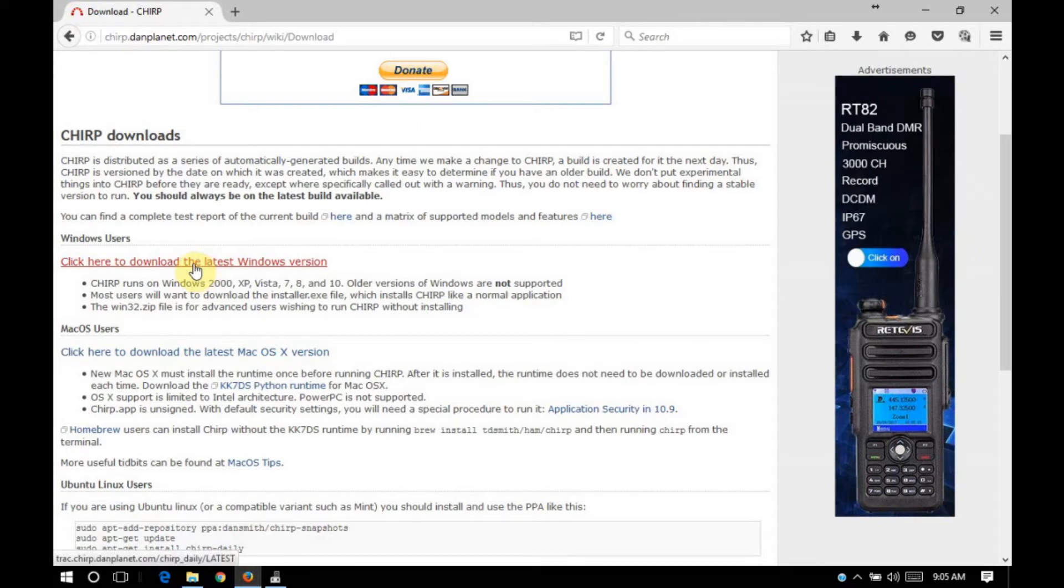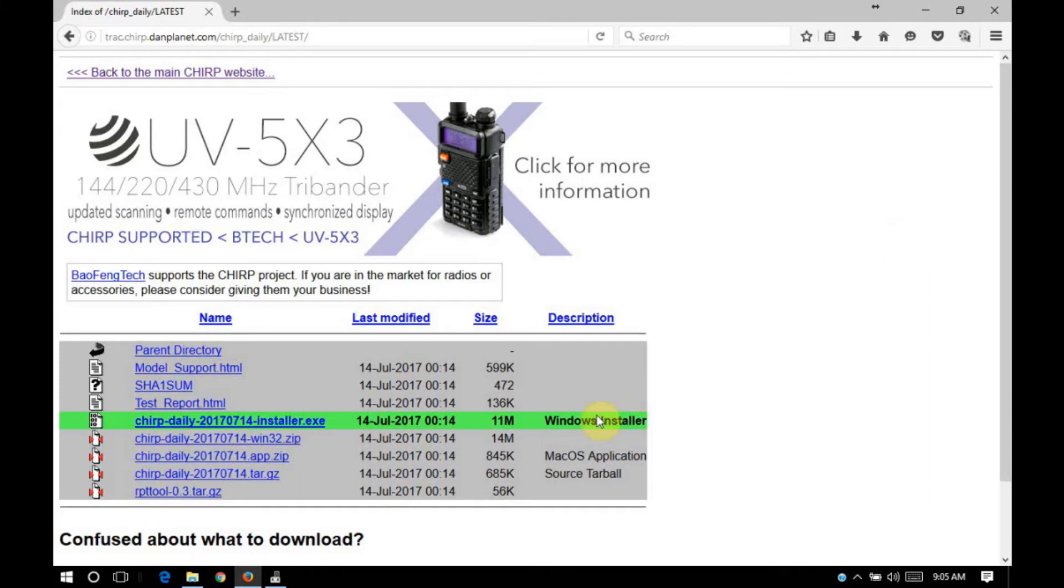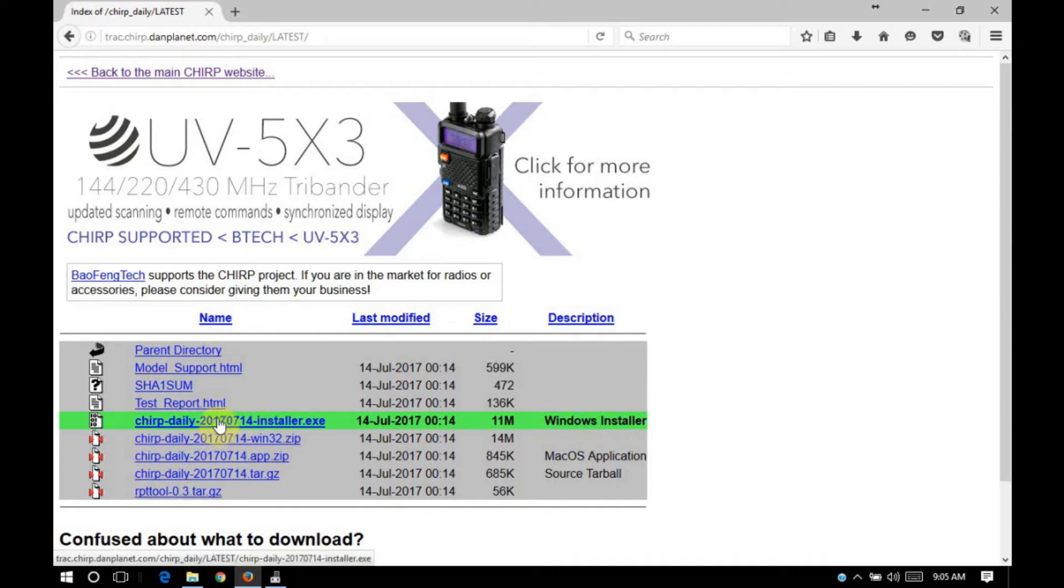Since I'm using a Windows system, I'm going to click the link for that. On the next screen you'll see a list of files. Almost all the time you're going to want to choose the highlighted file that says Windows installer in the description field. If you need to use one of the other ones, you'll probably know which one you need for your application.